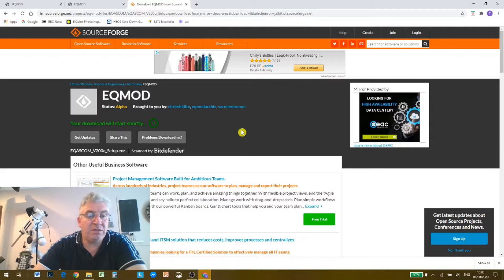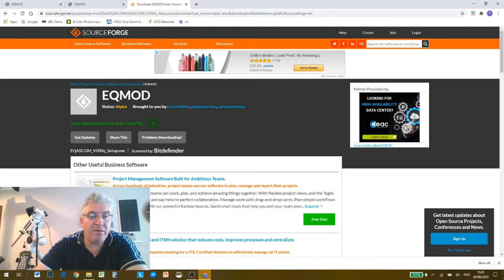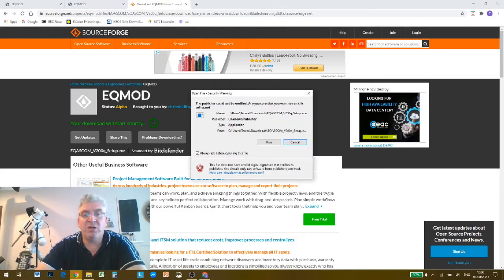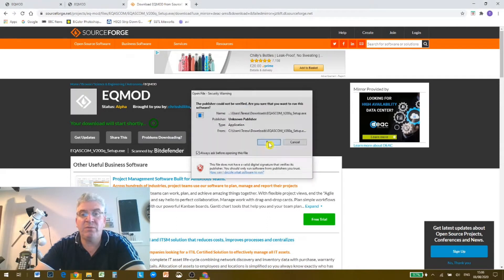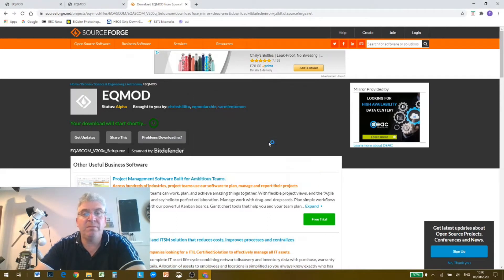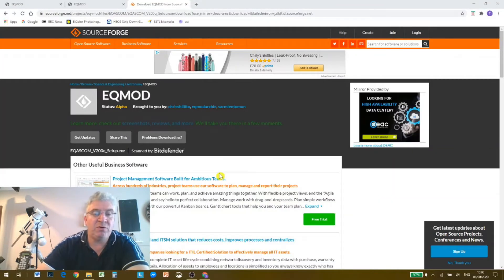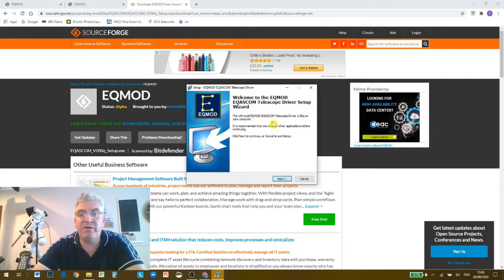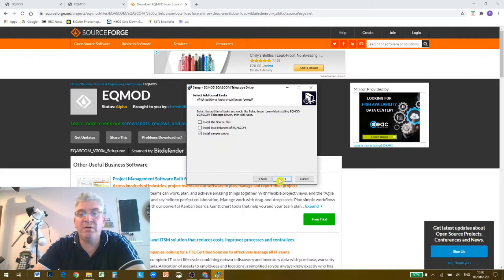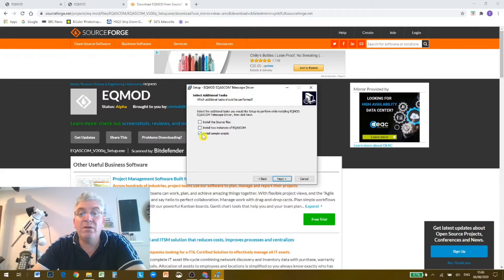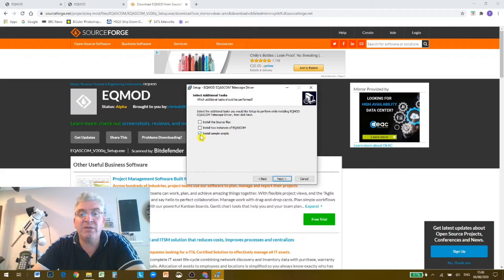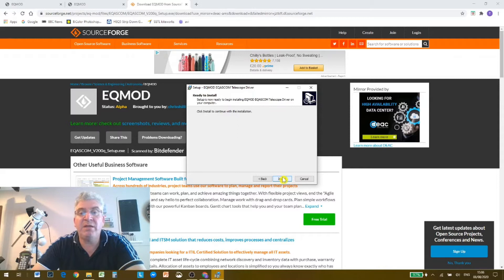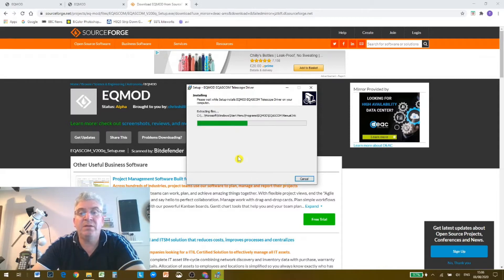Okay, so the download is complete and then we can open that. I selected open when done and we'll tell it we want to run. And you will get a user account control message asking permission, which you say yes to, and now we've got the driver setup wizard for EQ mod EQ ASCOM. And go through next. I don't want to install the source files, I don't want two instances of EQ ASCOM. Okay, and actually I don't want to install simple scripts either, so I'm going to hit next and click install.